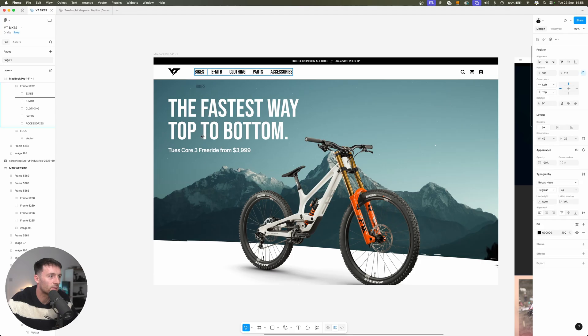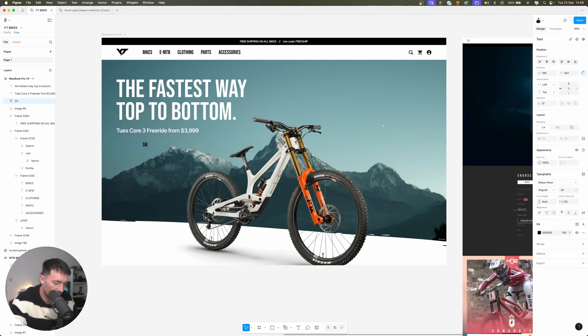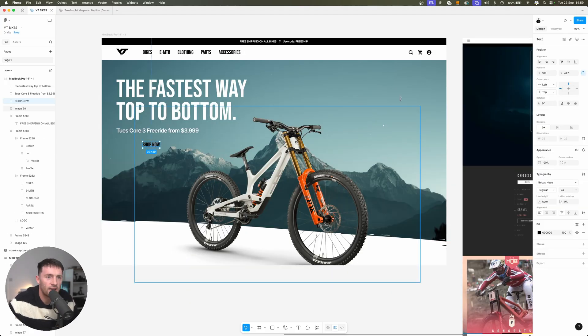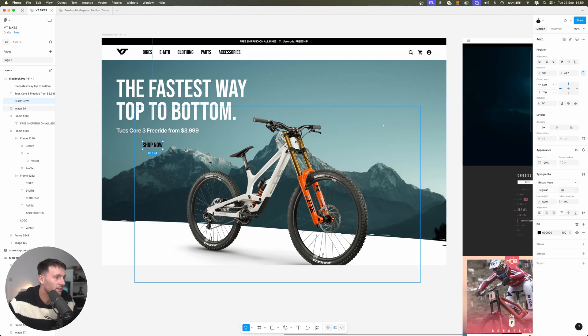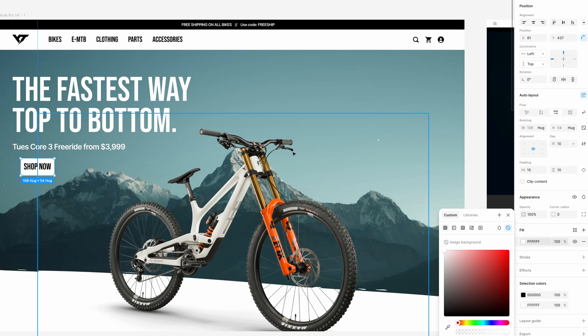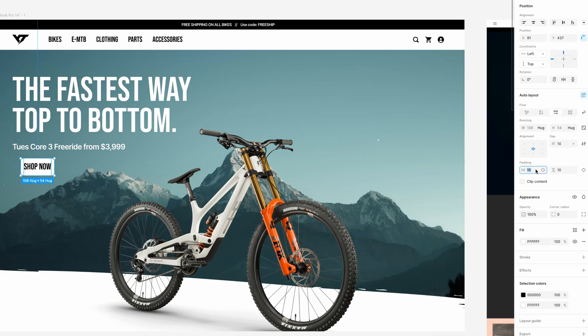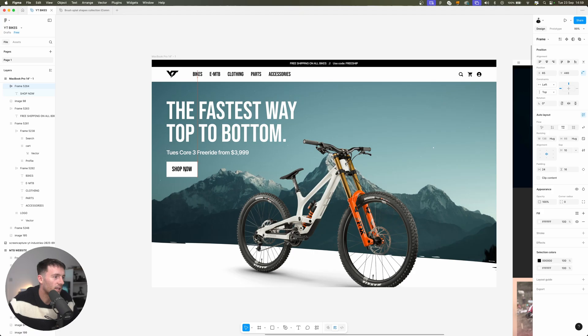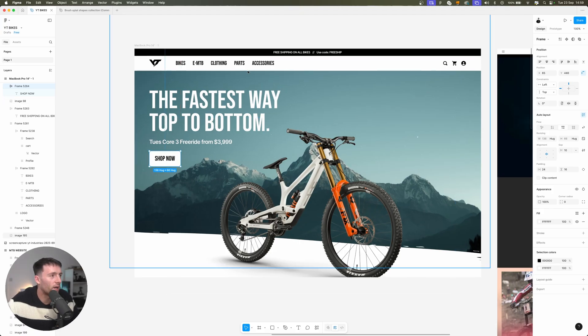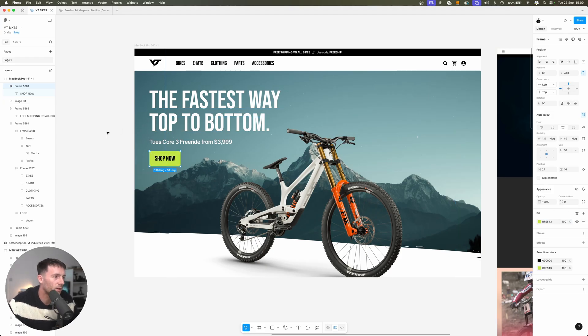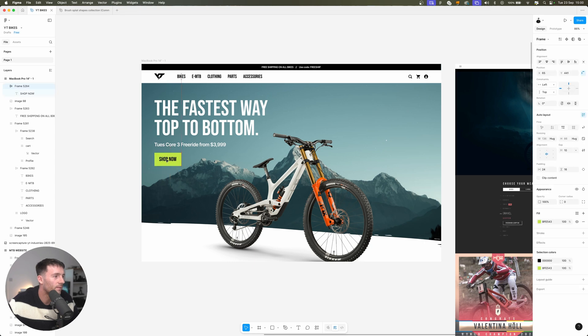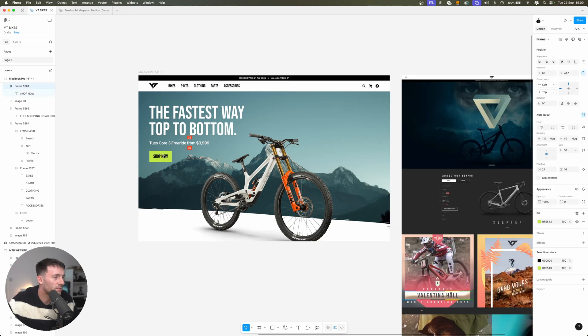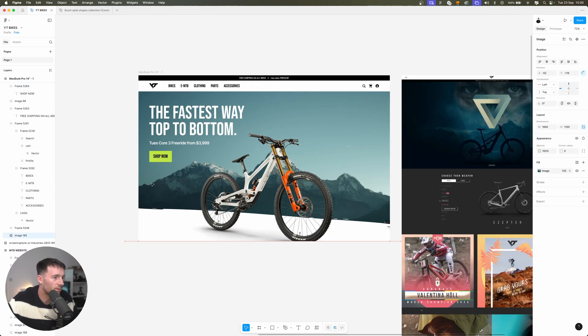We'll take one of these links and duplicate this down and make this a button. Let's just go shop now and increase the size to let's say 28 and we'll make this an auto layout. We'll make it white so we can see what we're doing and then go 24 and 16. And I don't think YT really has a specific brand color but for the purpose of this site we're going to make one and we're going to go with a sort of bright green and we'll get this positioned just underneath in our hero.